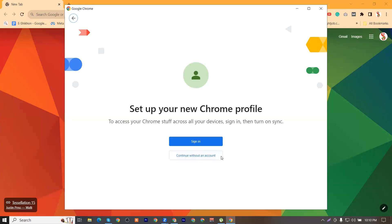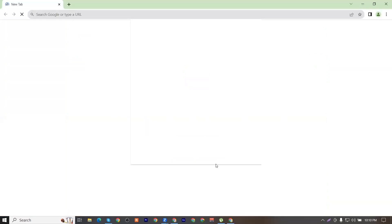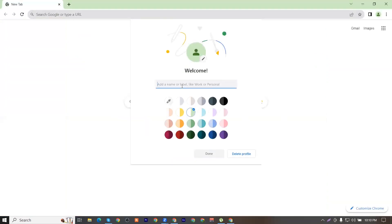You can click on the tab and create it. You can continue without account. You can name this button.